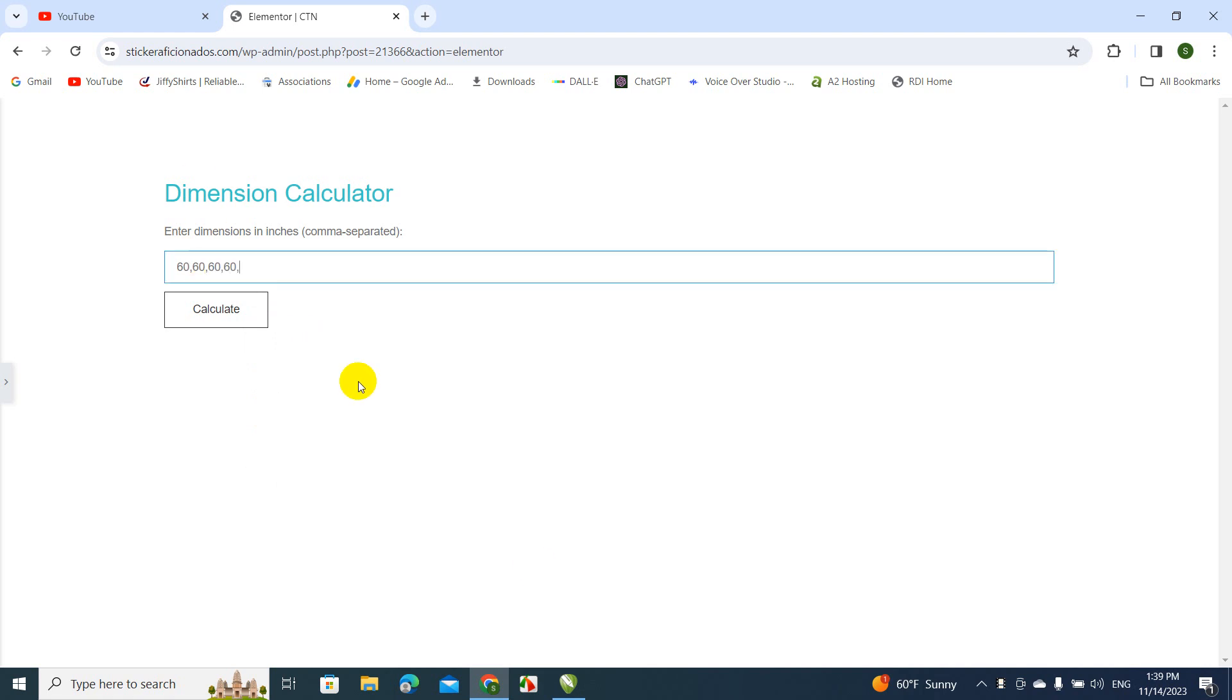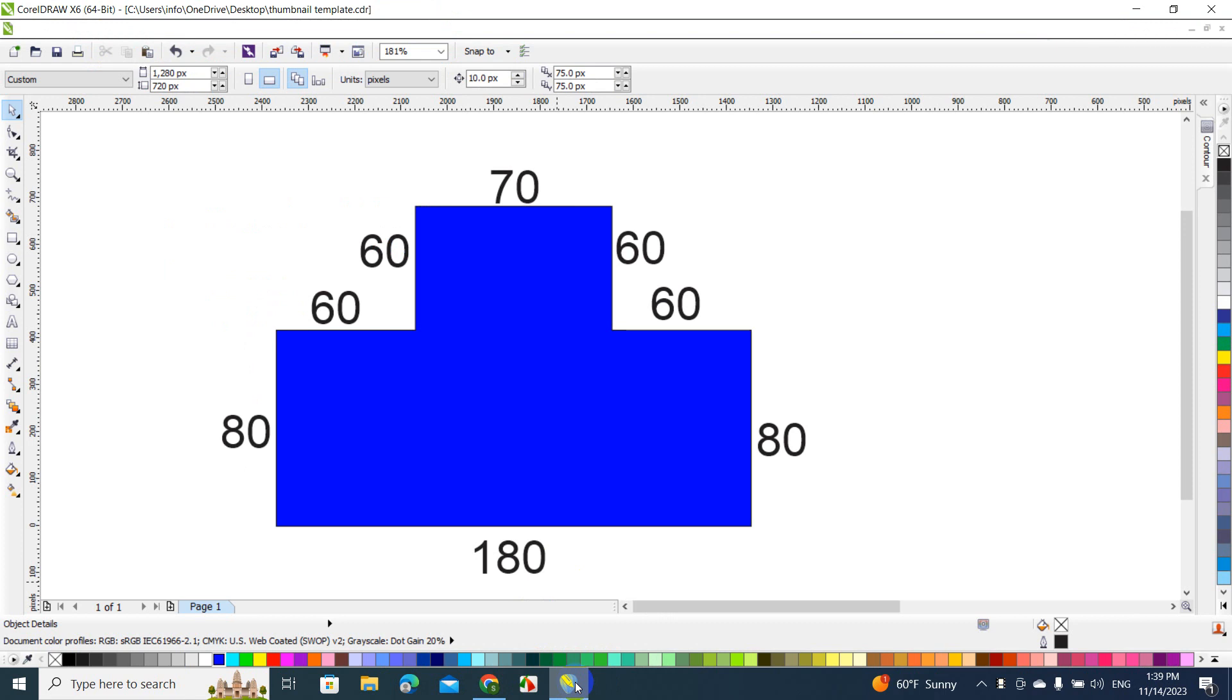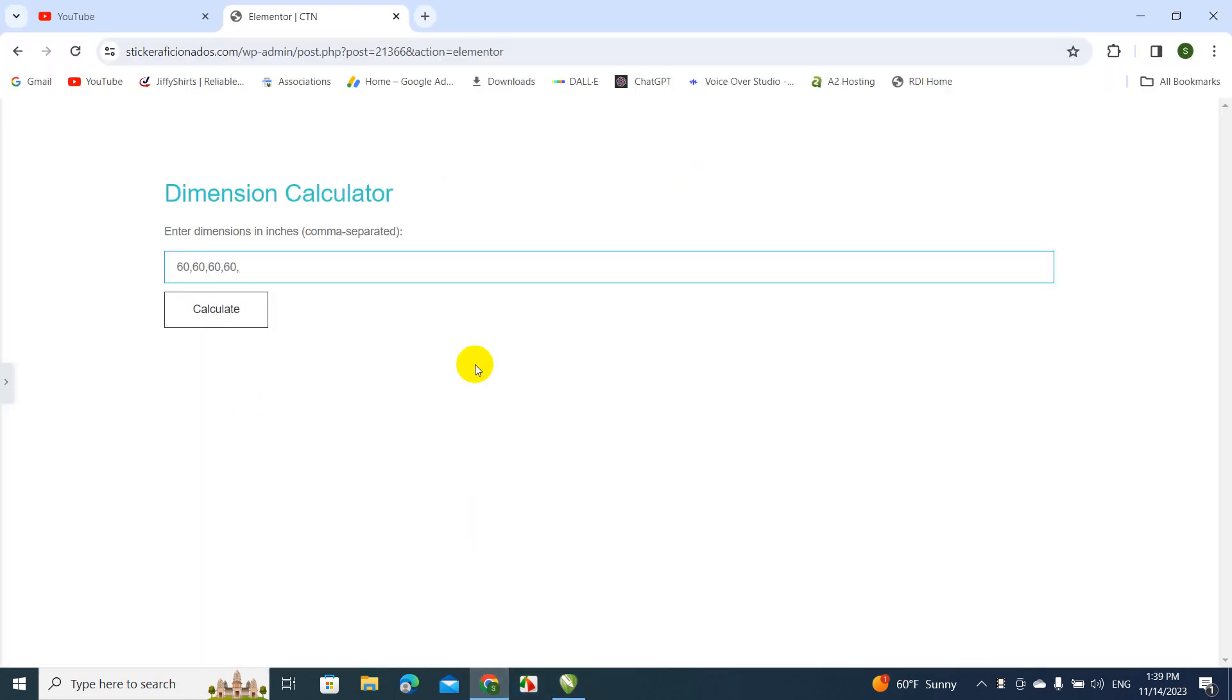The next one will be 80, 80 - two 80s. 80, comma, 80.